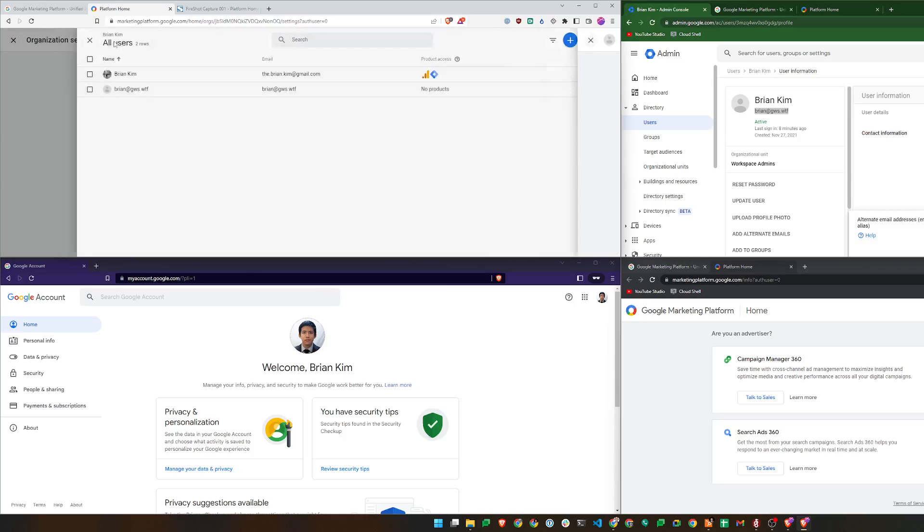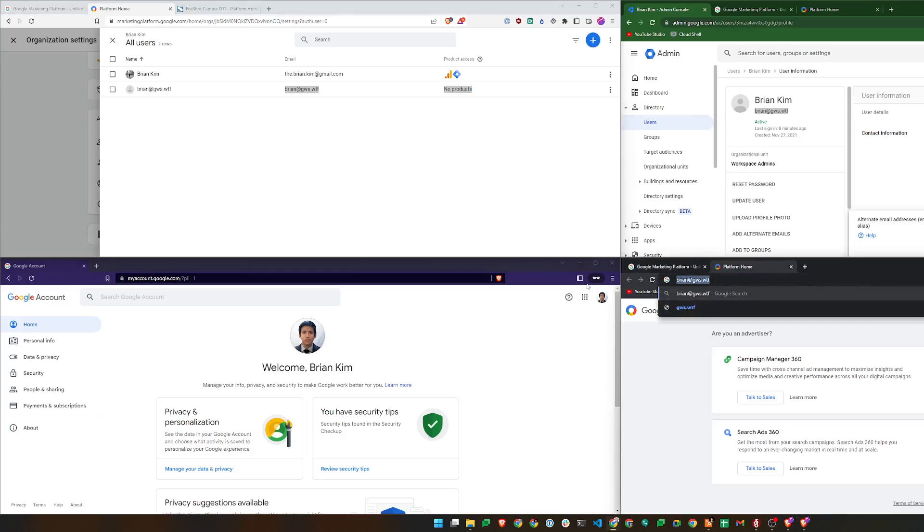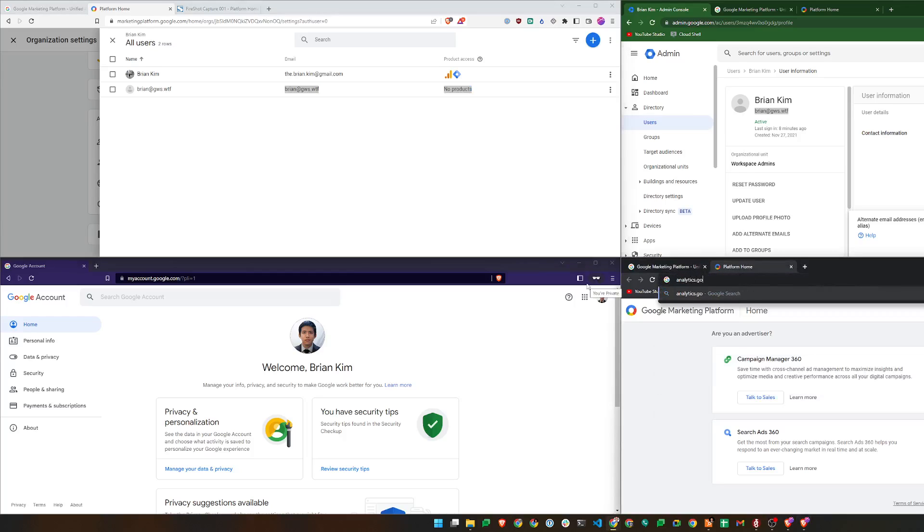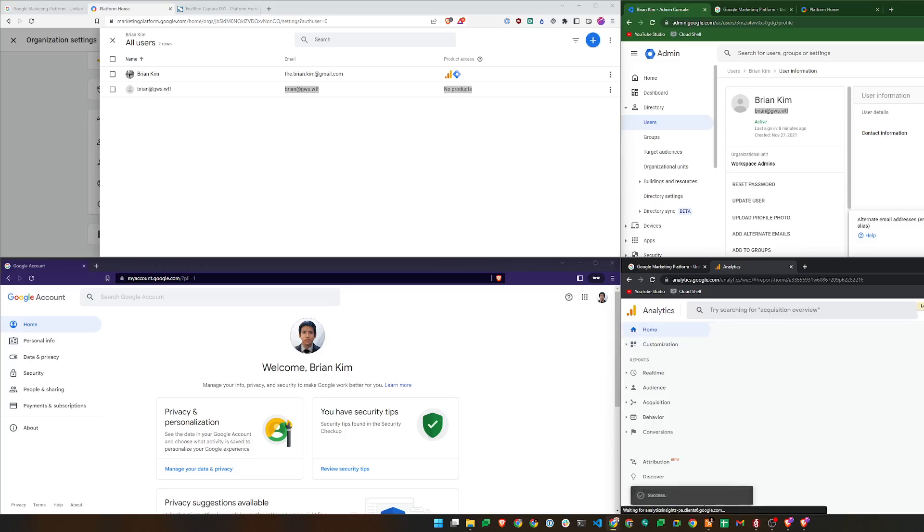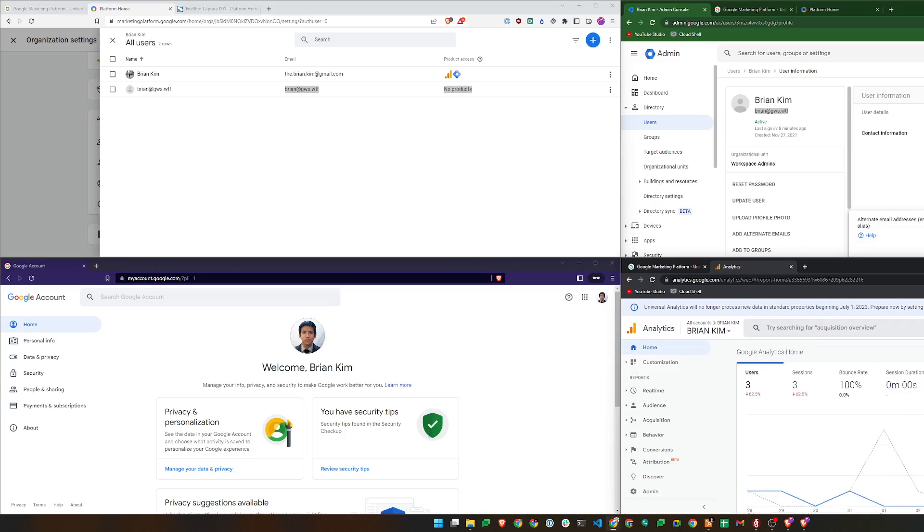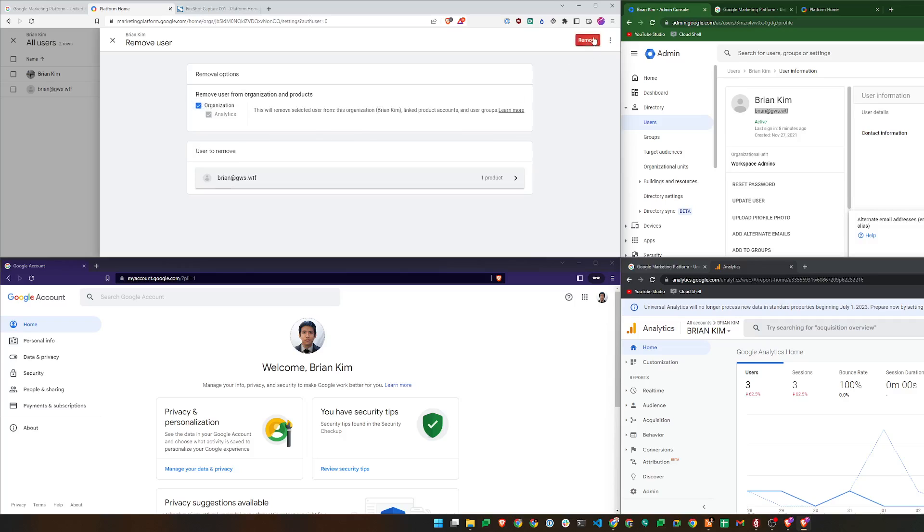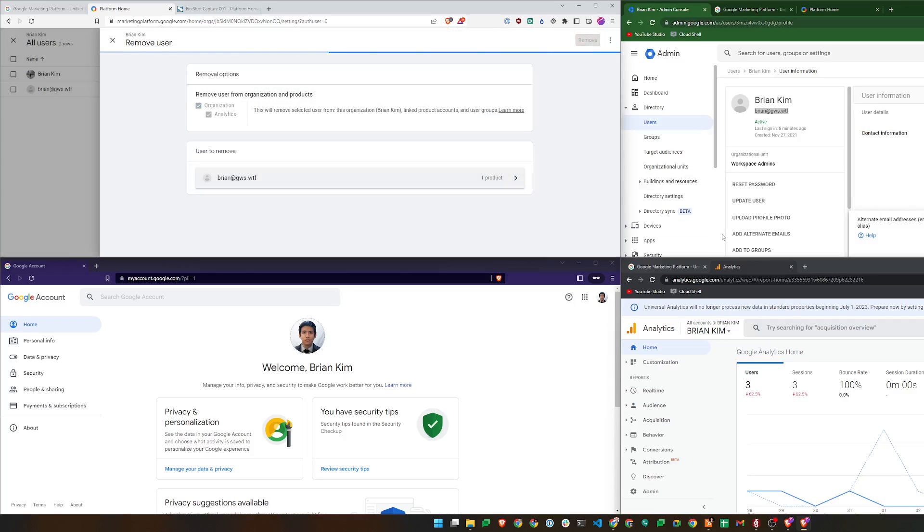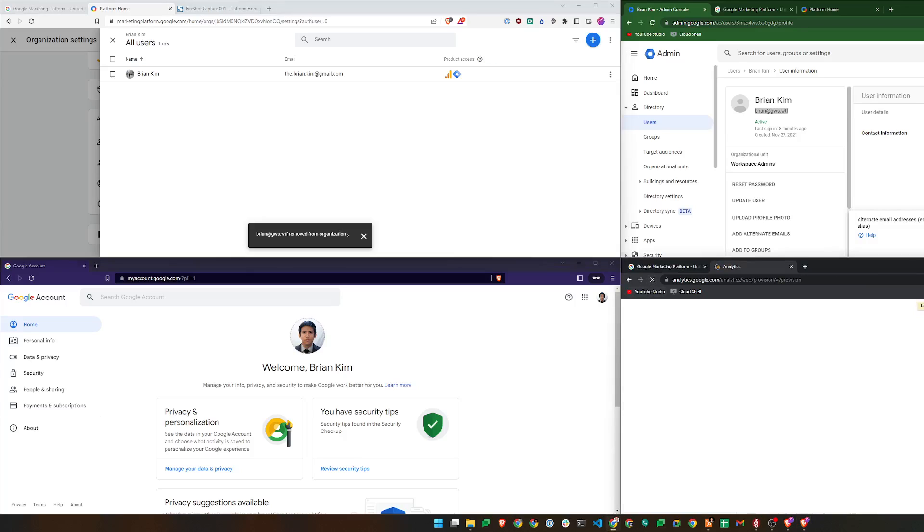So now as this user, I'll go to analytics.google.com. And you can see that now this user has access to the viewer role that I just assigned. So I'm just going to go ahead and remove this user. Now refresh, and that access is now gone.